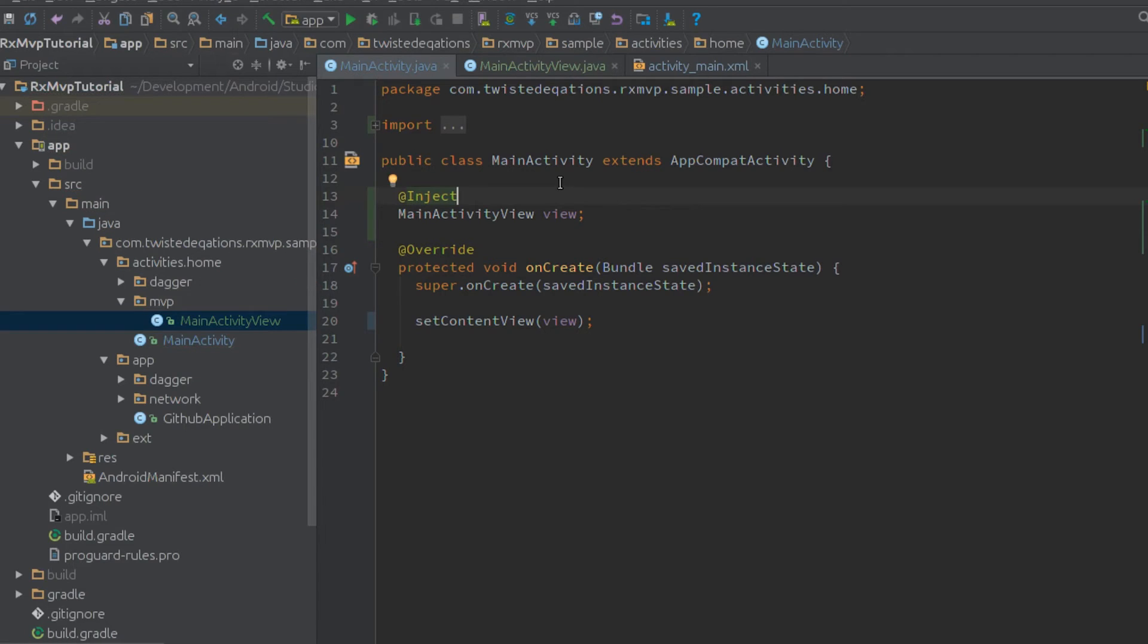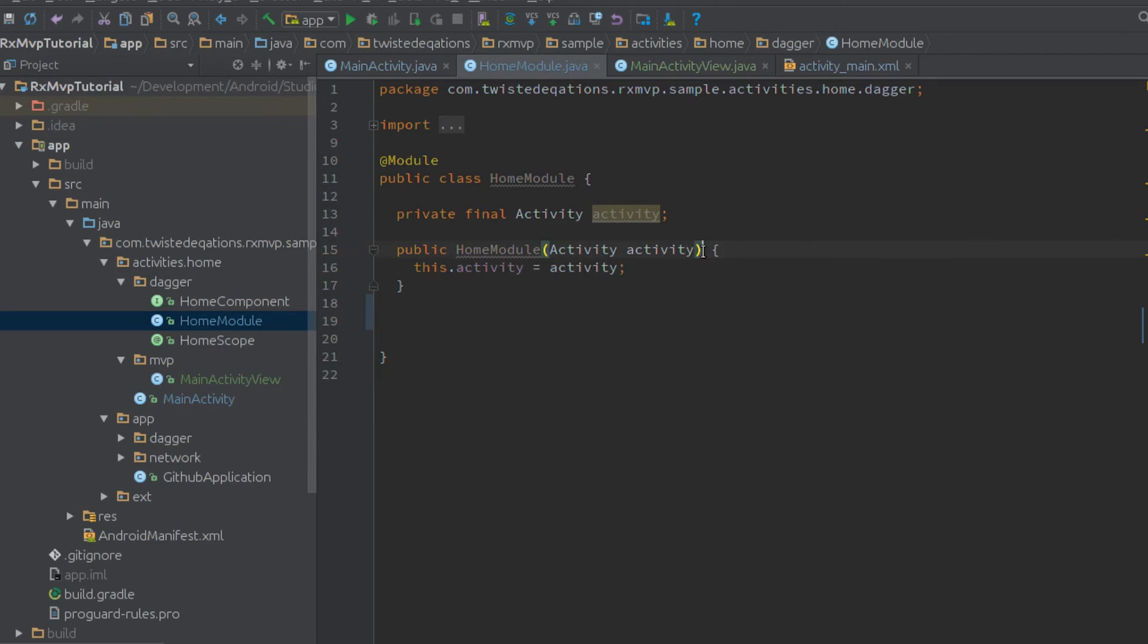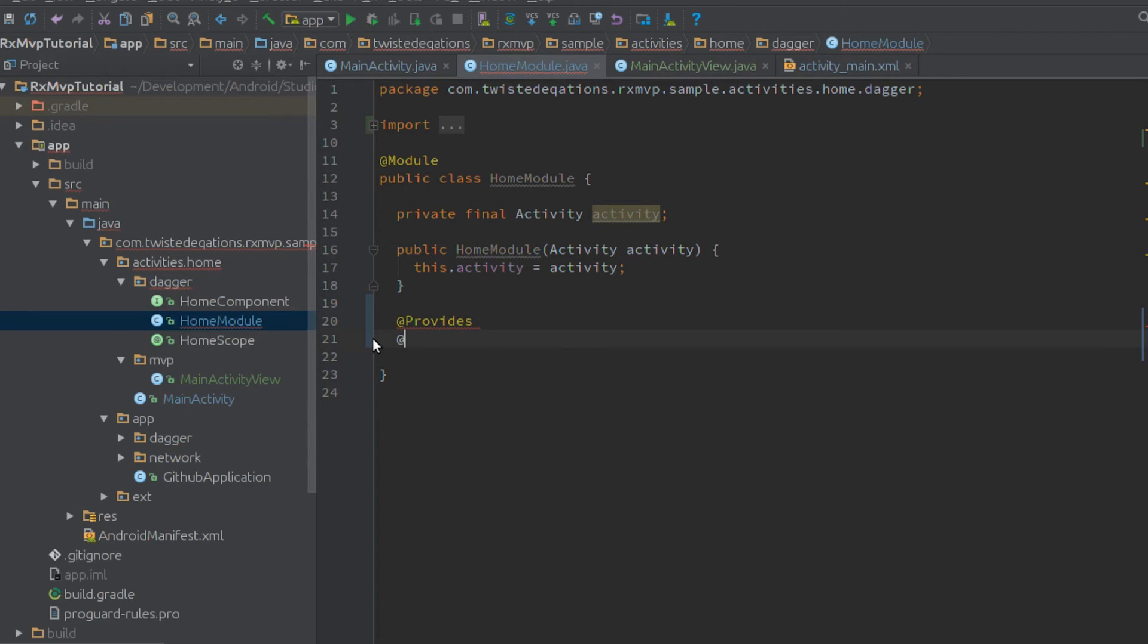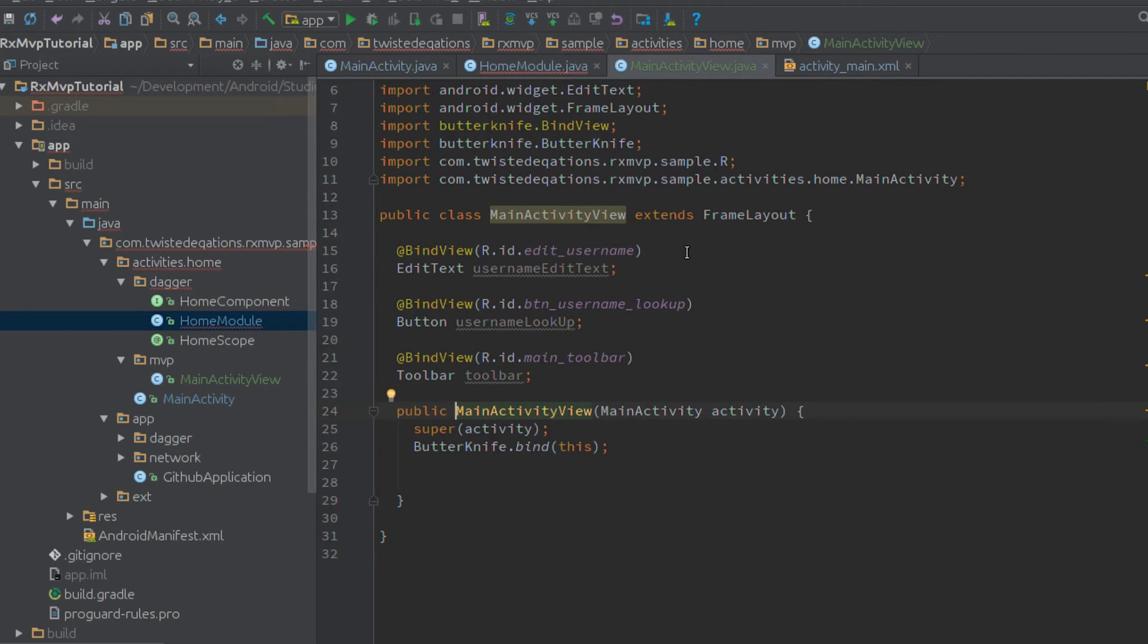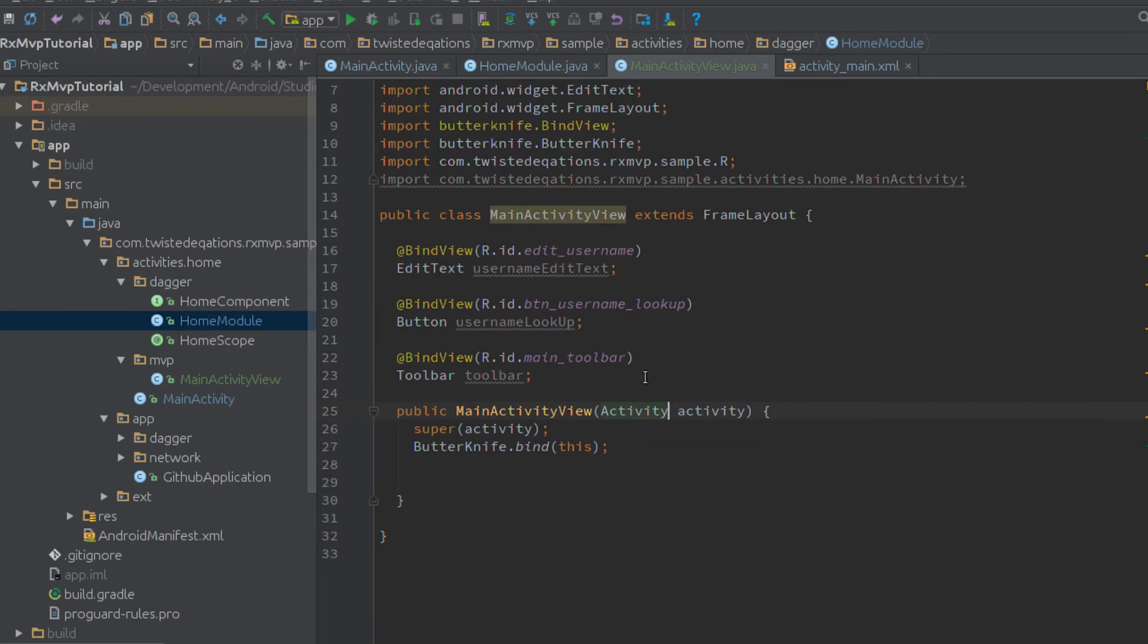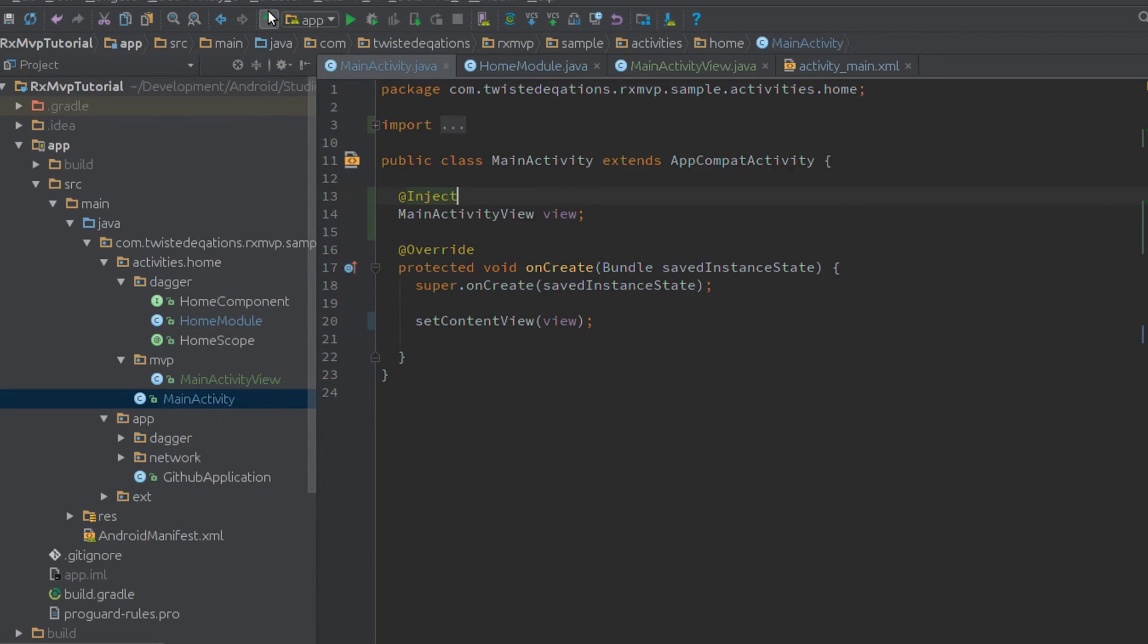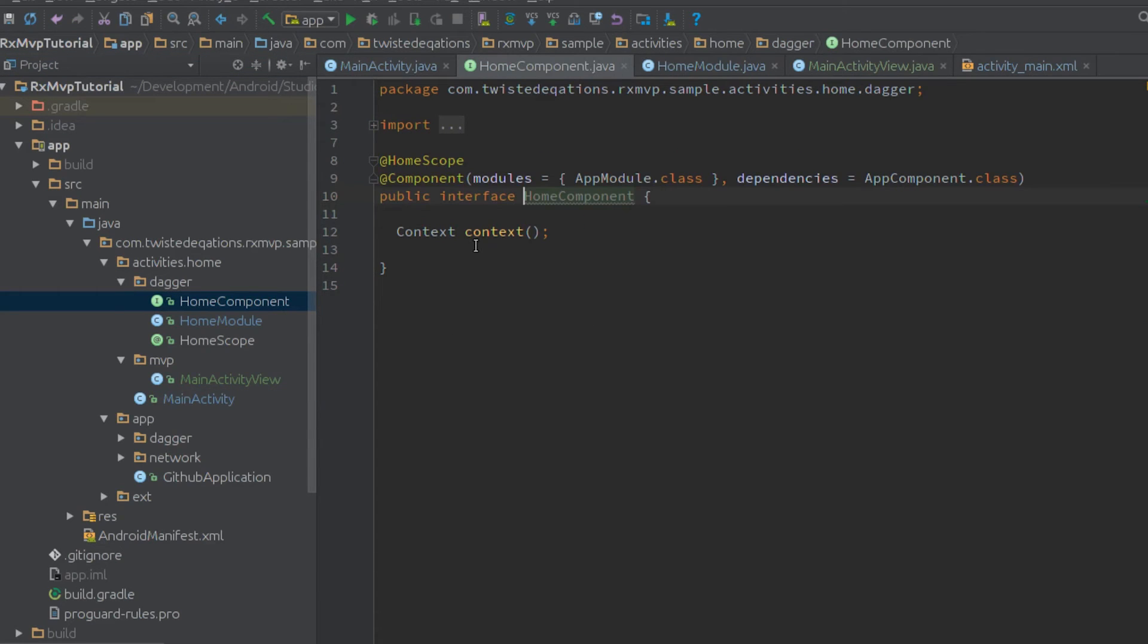In the module for this class, we create this. I've already created a module with the activity being passed in the constructor. We've already created our scope - if you don't know about Dagger 2 custom scopes, modules, multiple components, go watch my video series on Dagger 2. We do @Provides, @HomeScope, public MainActivityView, and return new MainActivityView with our activity.